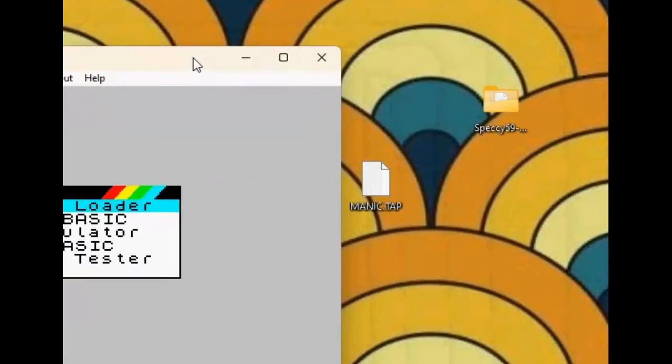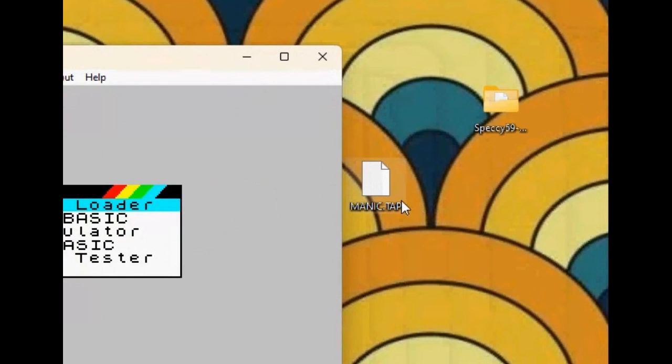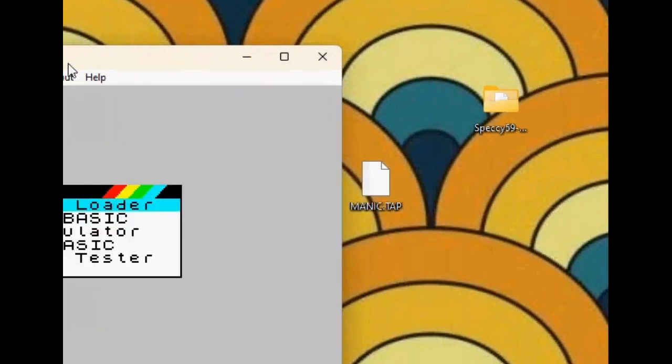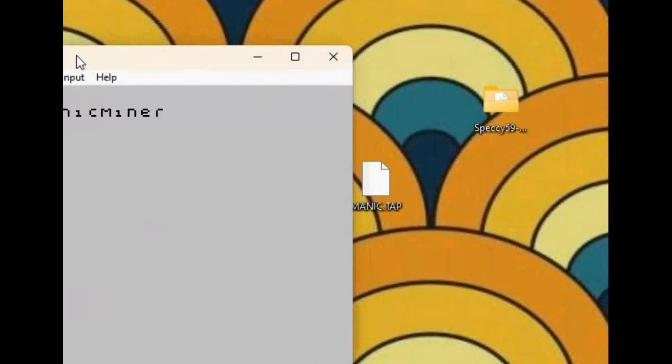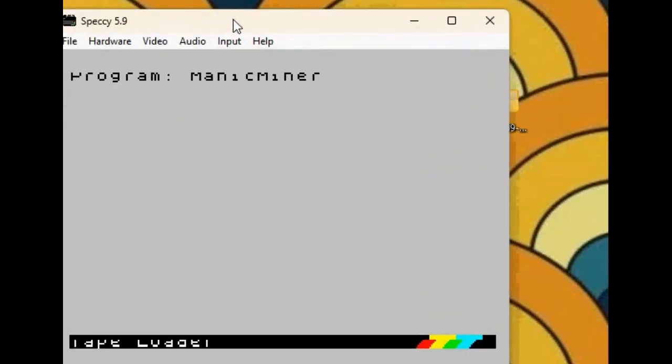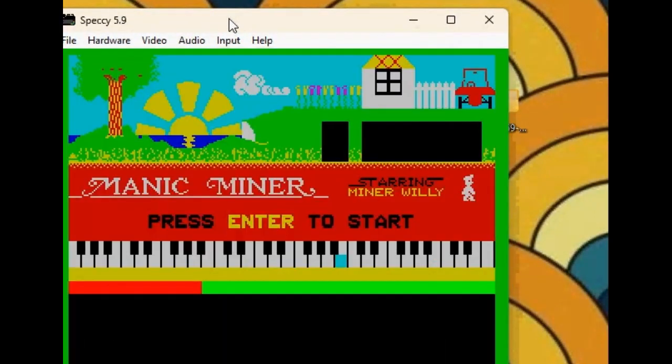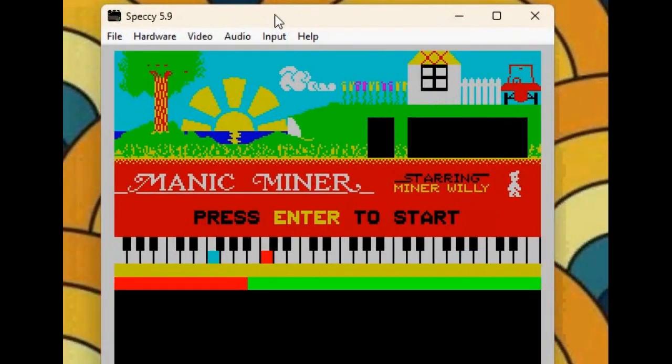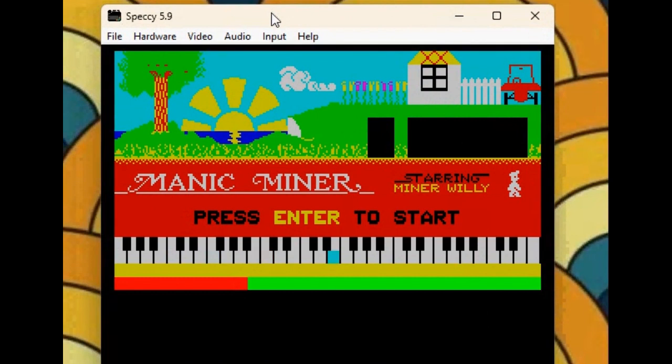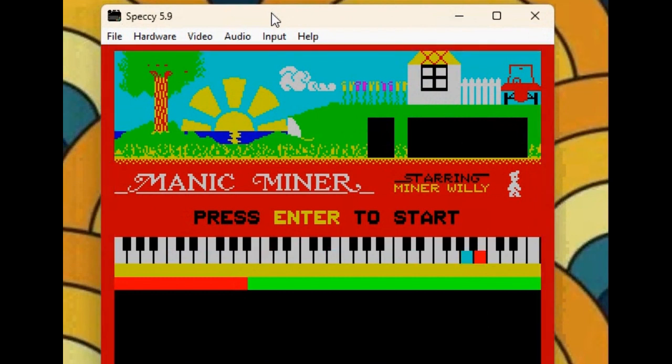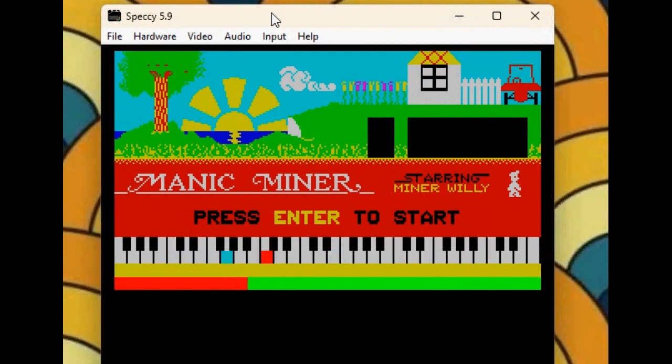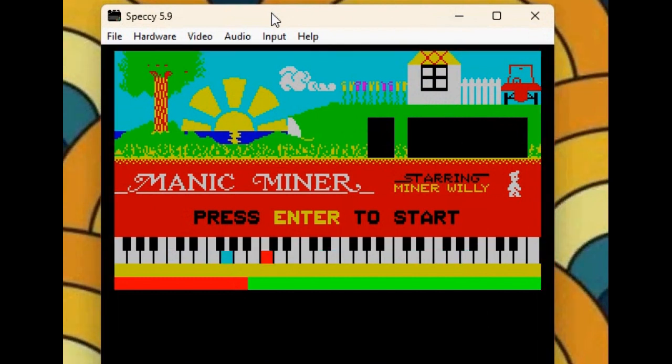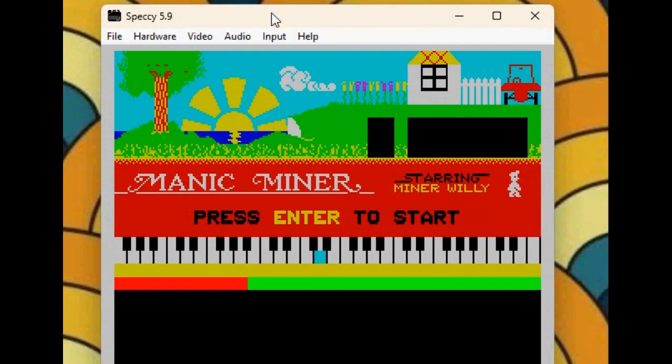You're going to want to drag this. As you can see, it says Manic Miner. And then you get the horrific Manic Miner thing. I'm going to turn down my volume for that.